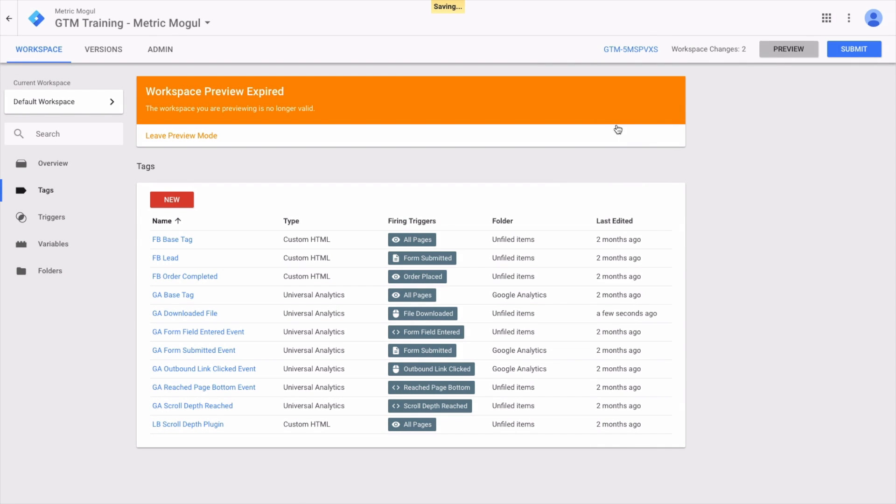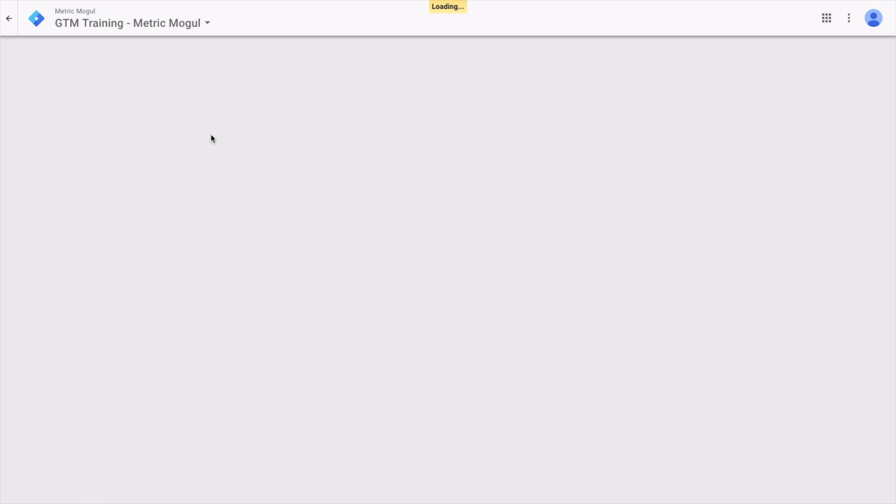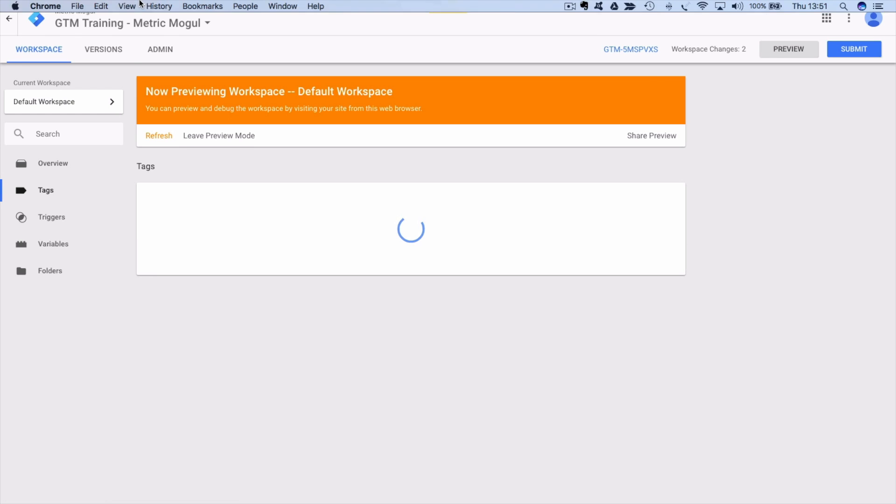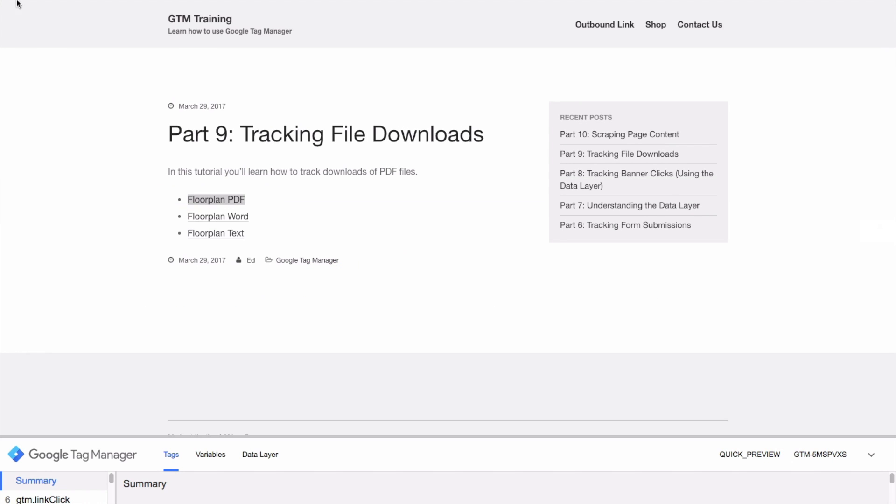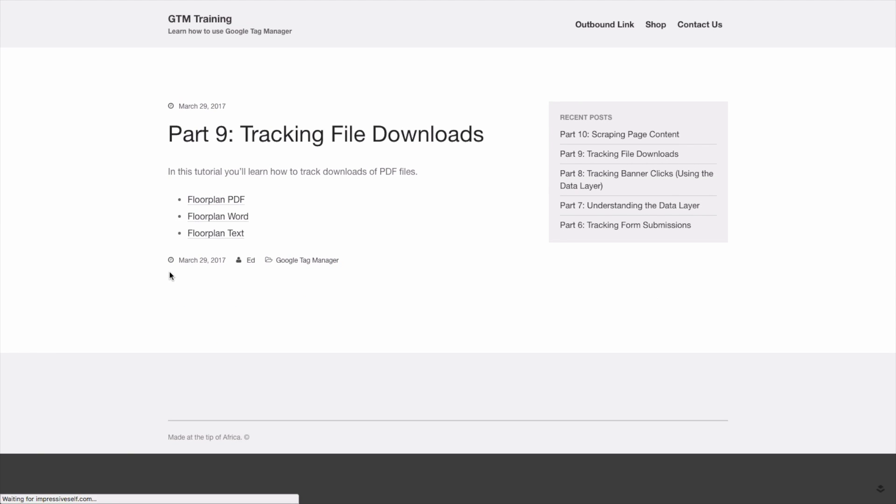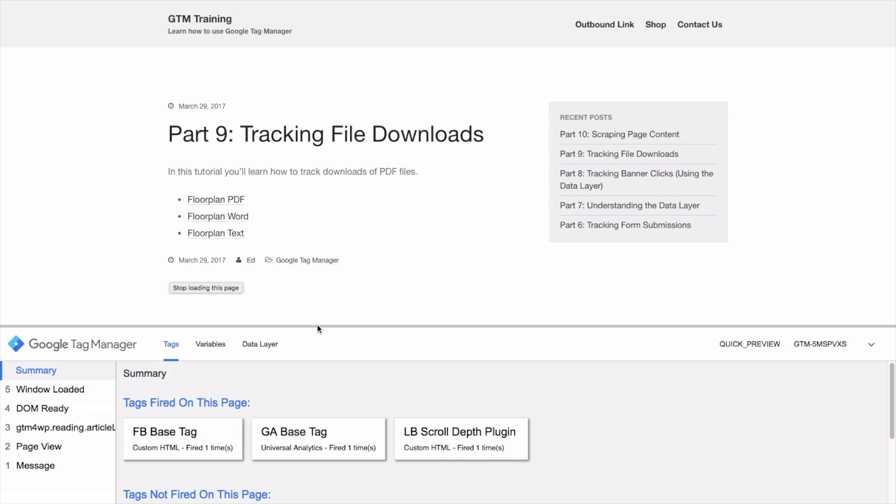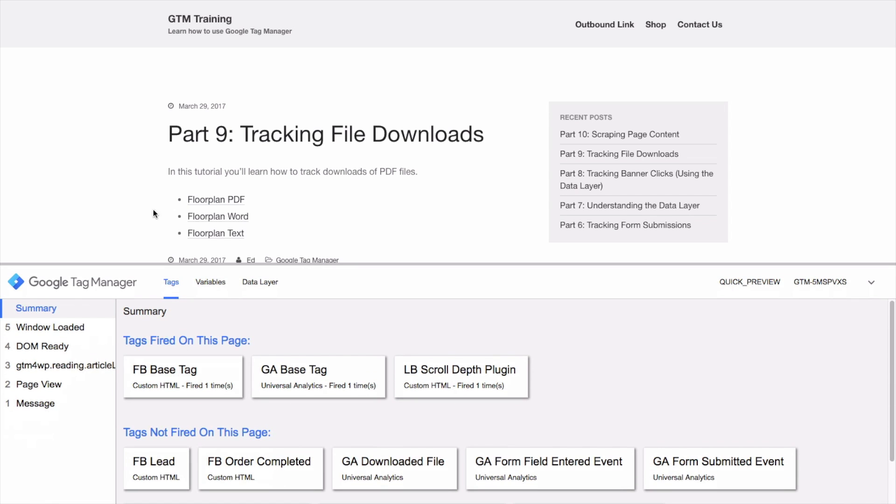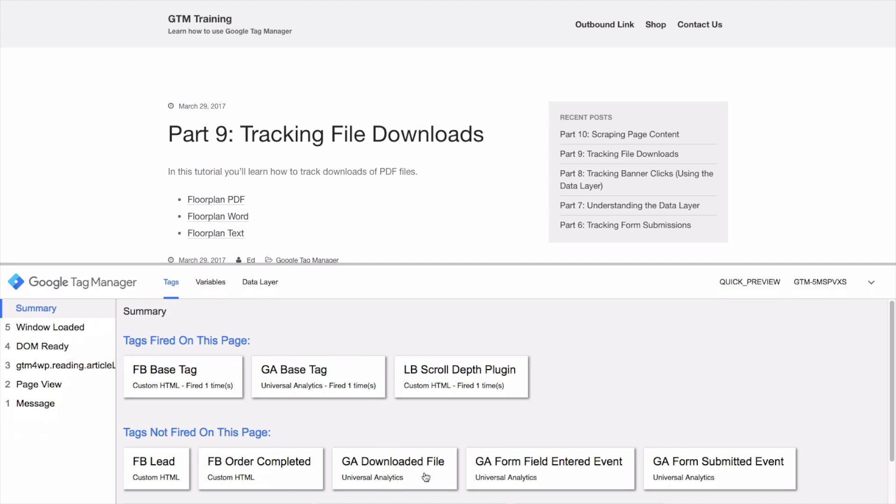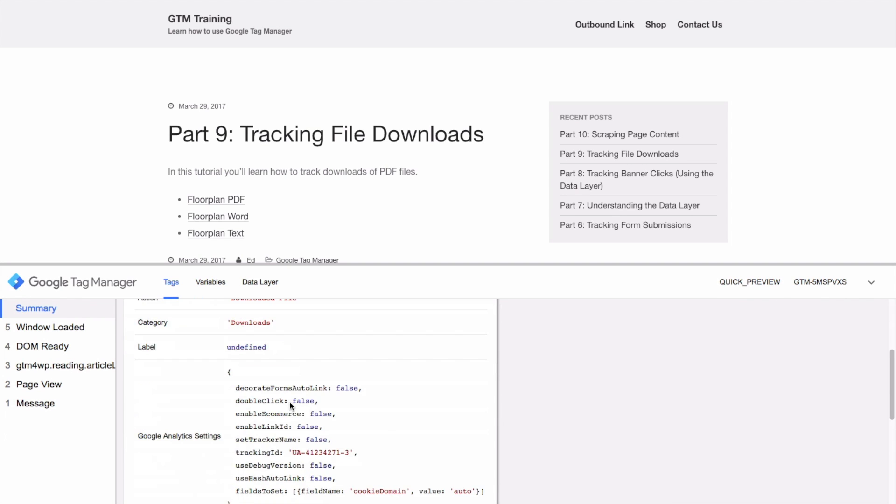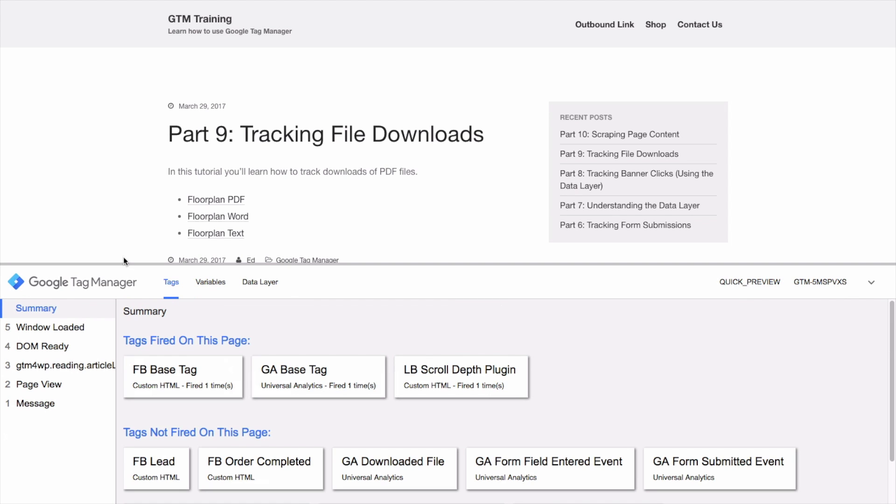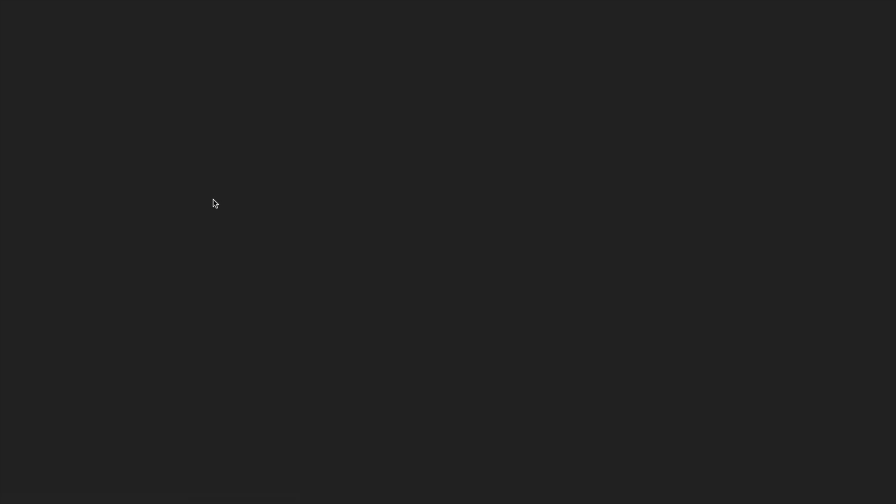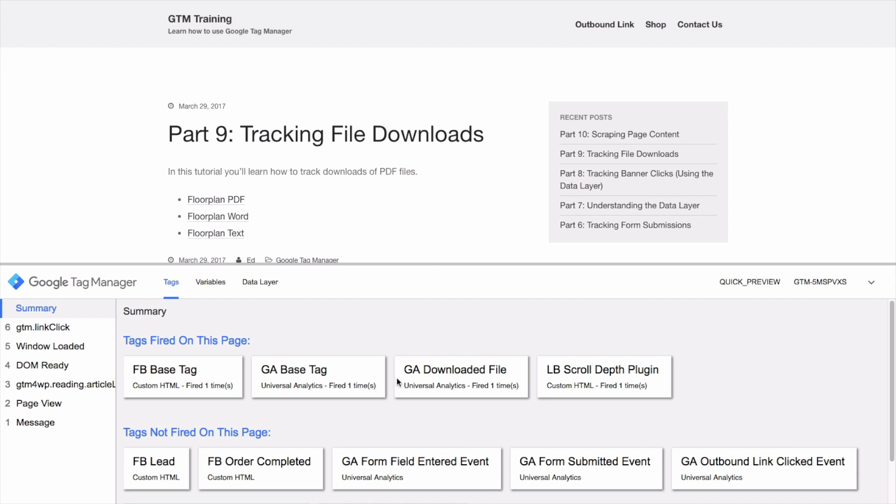Let's give this a preview, check everything is working. Let's head up to the page and refresh it. All right, so we can see our downloaded file tag has not yet fired, which is obviously what we want. But when we click one of these—let's go for the PDF—the PDF opens.